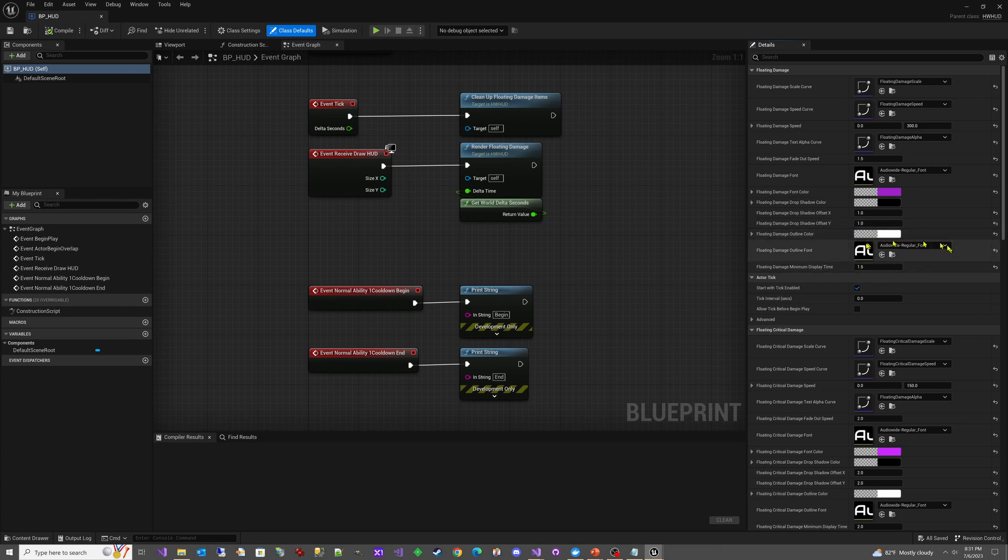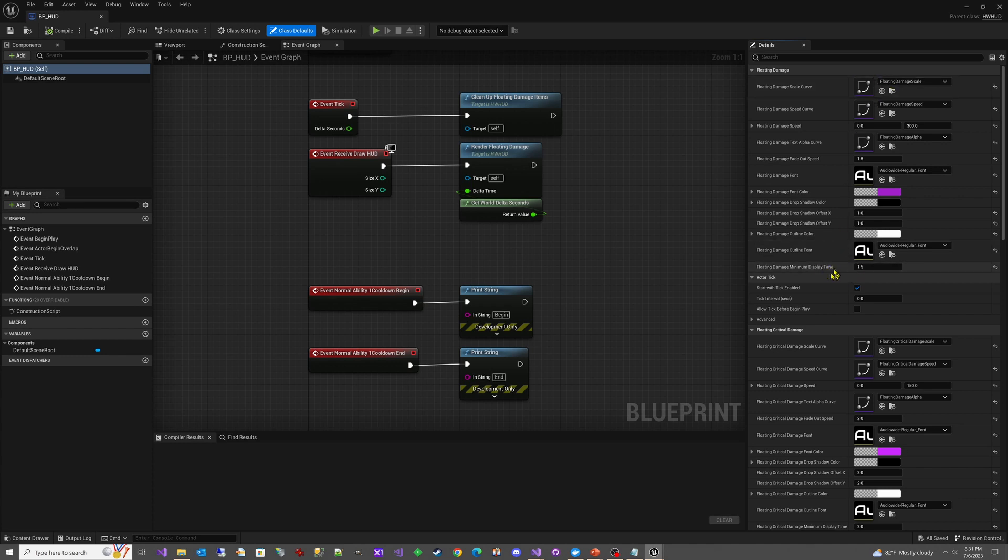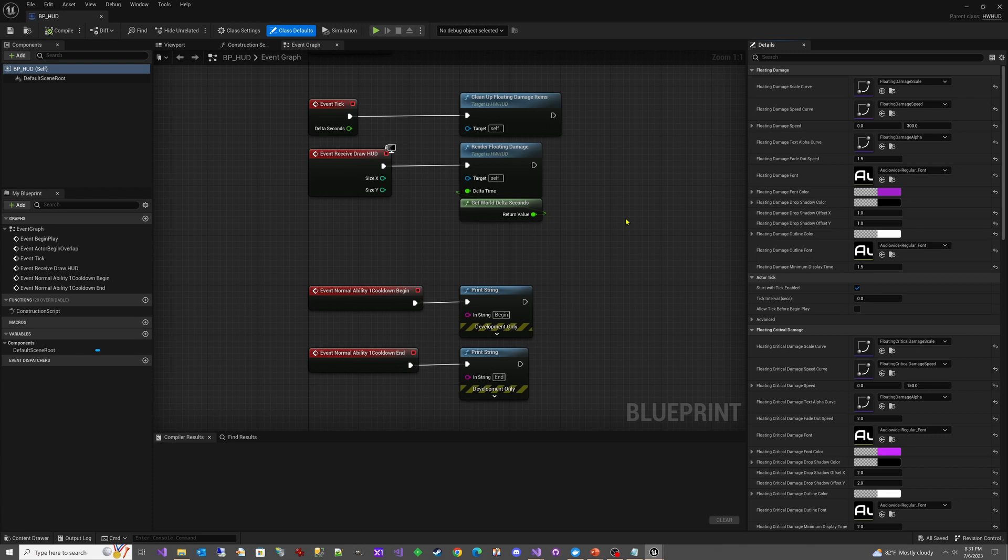The same with this outline font. And the damage minimum display time—this is the amount of time that it's going to be on screen potentially. You could see it for less than that if your alpha curve gets rid of it quick enough, but you'll have to modify this minimum display time and this alpha curve together to make sure that they work nicely together.